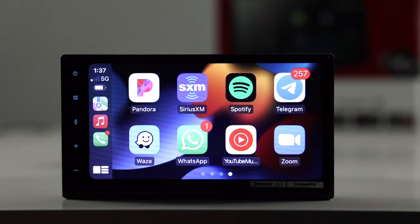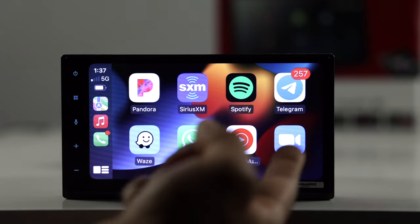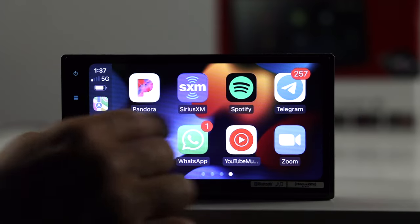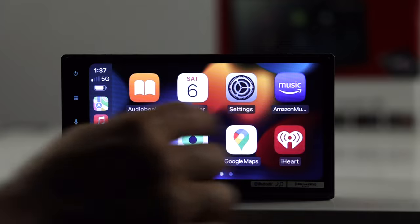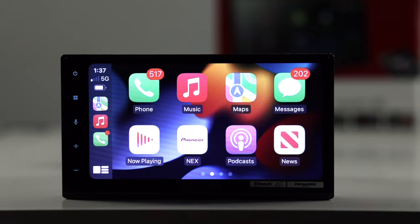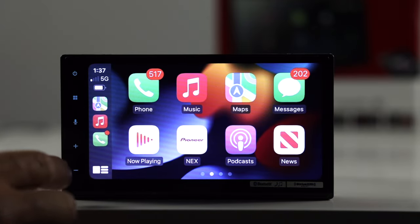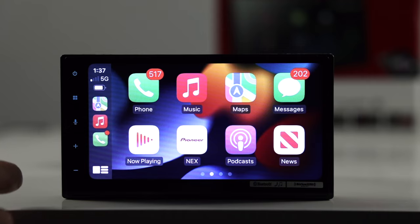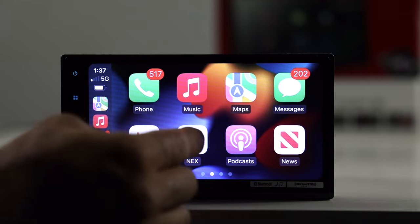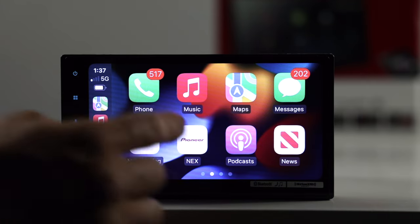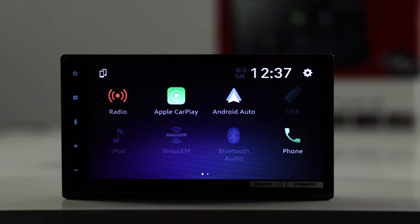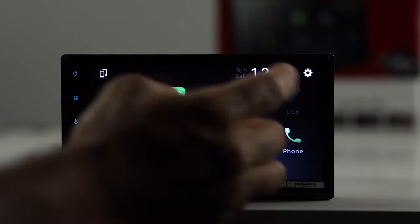And then messaging apps like Telegram, WhatsApp, and then obviously your standard messaging here. Most of you guys are already familiar. If you want to go back to the Pioneer menu, just simply tap the NEX Pioneer here, and that takes us back here.